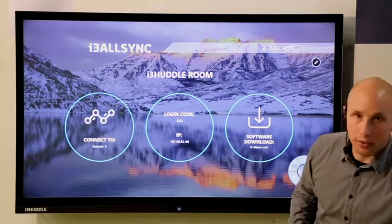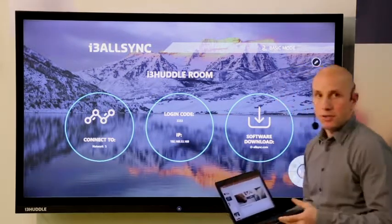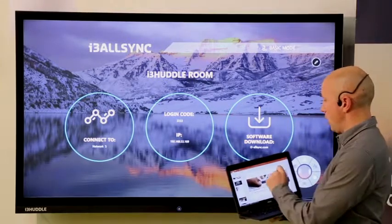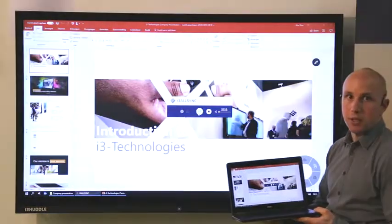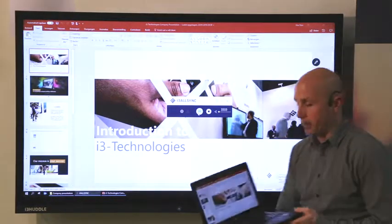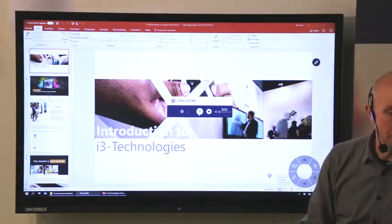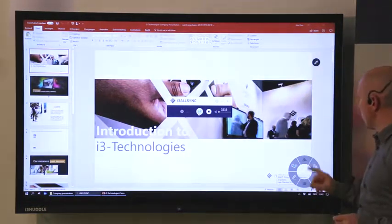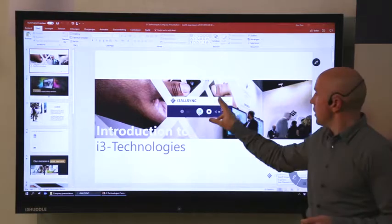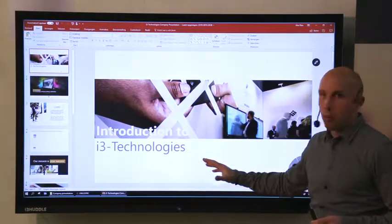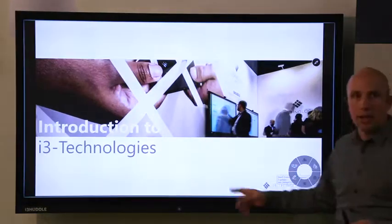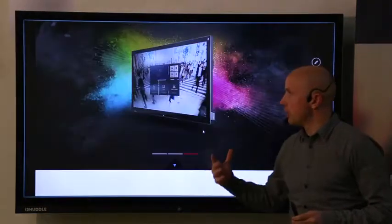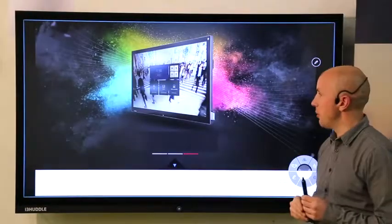You take your device, you open the i3 AllSync app on your device and you click on sharing. And after a few seconds as you can see the image of your laptop will be displayed on the i3 huddle. But there is more. You can also manage your laptop at a display. Meaning that if I want to open my PowerPoint or if I want to go to the next slide into my PowerPoint I can do it at a display. I don't need to touch my laptop.